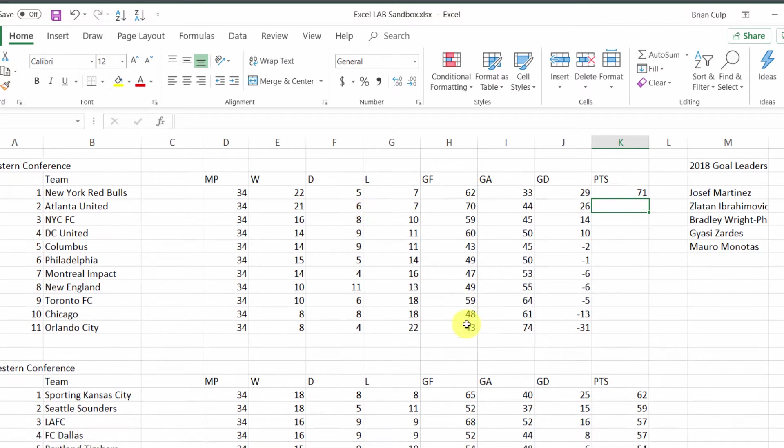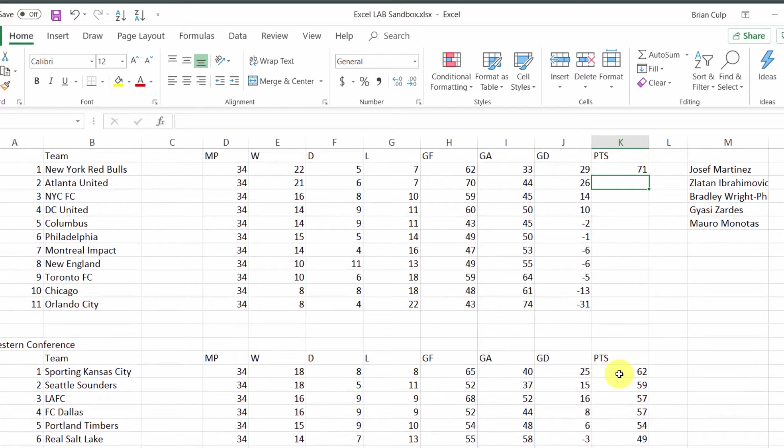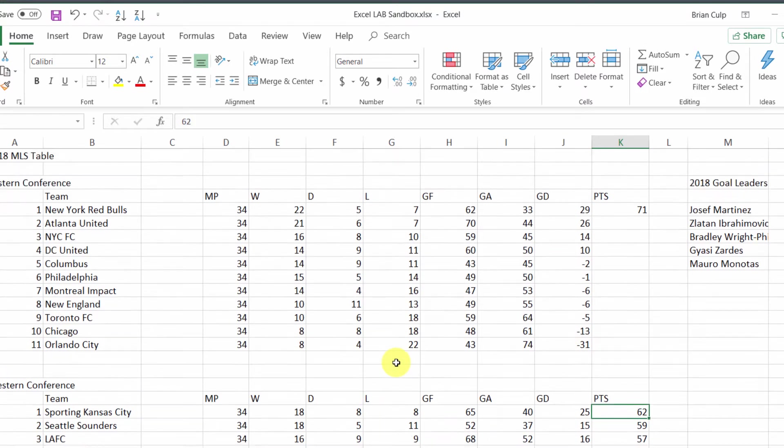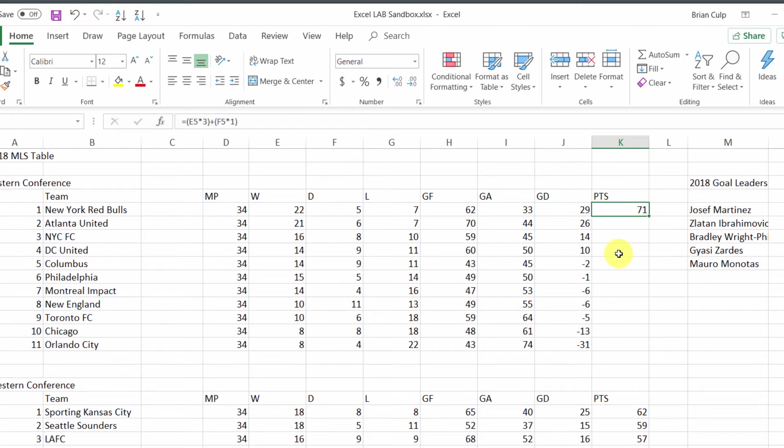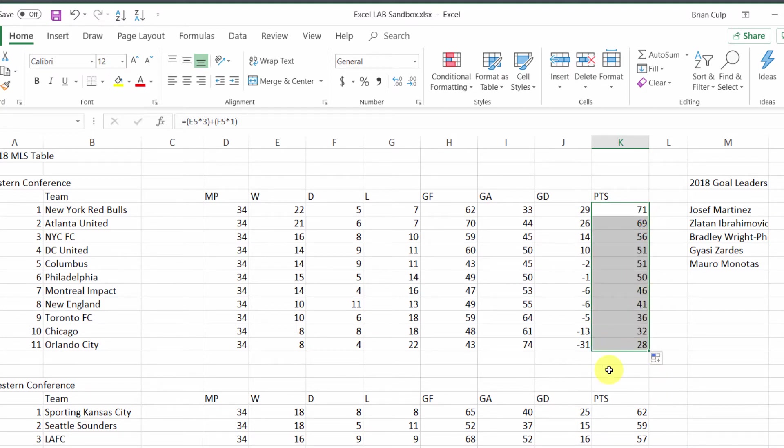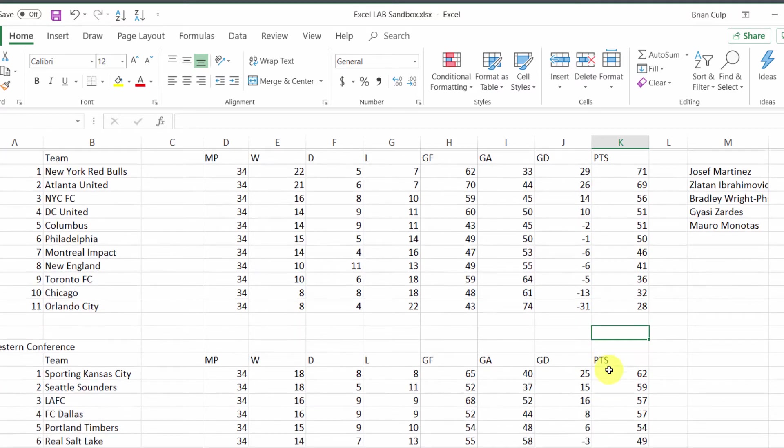Notice in this table that the points in the Western Conference is just a numeric value copied over from the MLS standings. But here we're actually doing the calculation based on the wins, losses, and draws. The losses don't count any points, that's why we didn't include it. Once again, a double-click will fill all of this in.